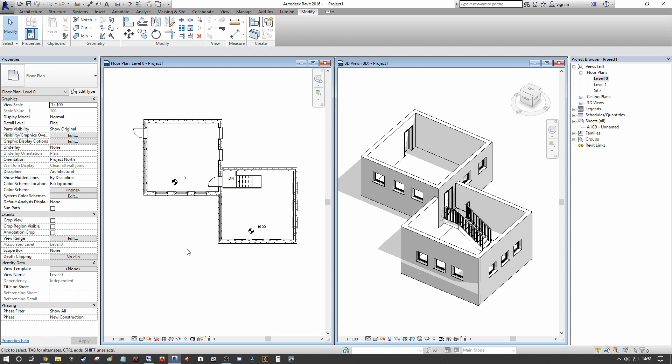But if you imagine that you have a plane set at 1500 above your ground floor level on this side, your windows are not going to be on the same level on this side and therefore you're not going to have the same presentation of the windows between the two.